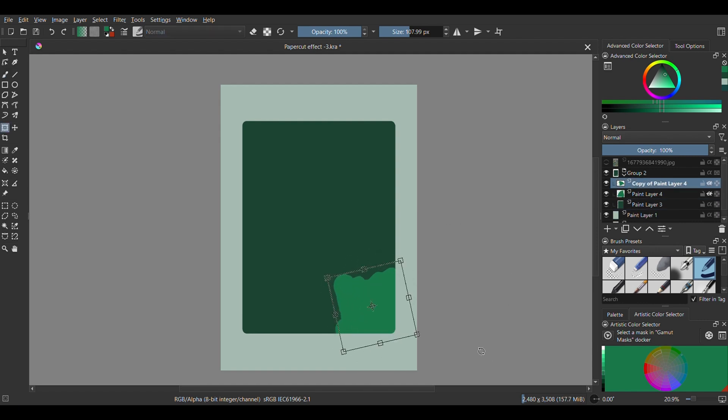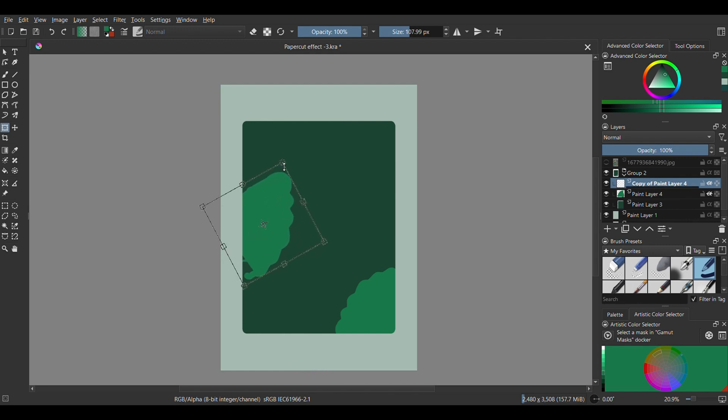You can create a new layer on top, or if you have trouble with creating the bush just like me, duplicate the first layer and adjust it to your desired shape.